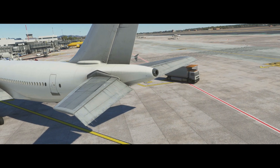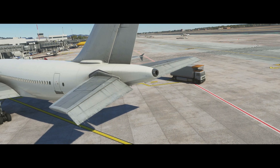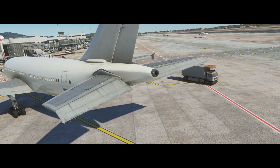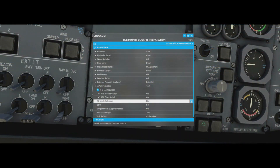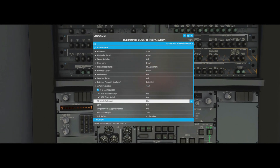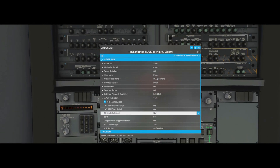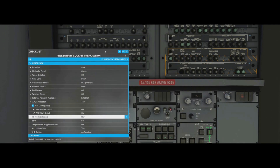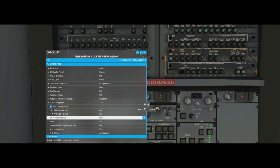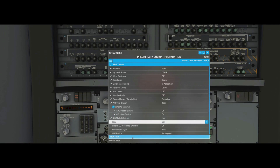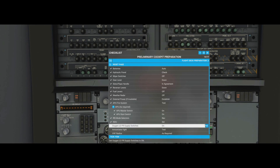IRS mode selectors: we have three - set number one to NAV, number two to NAV, and number three to NAV. ISDU panel just needs a visual check - nothing else needs to be done there.